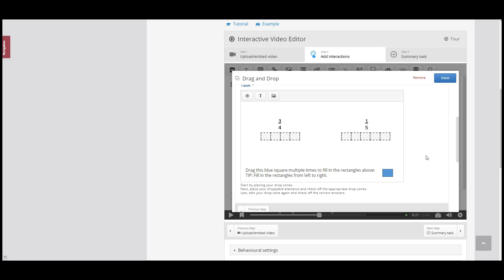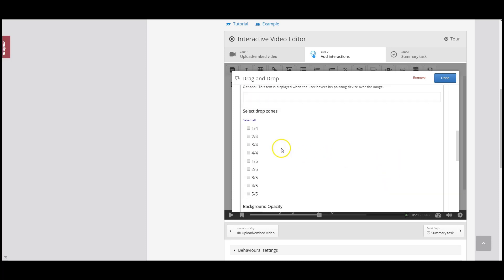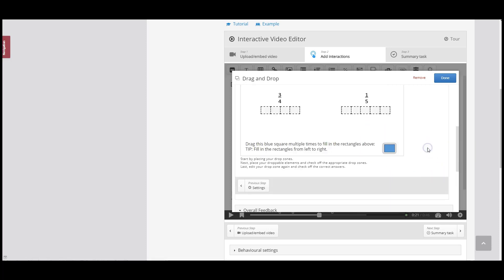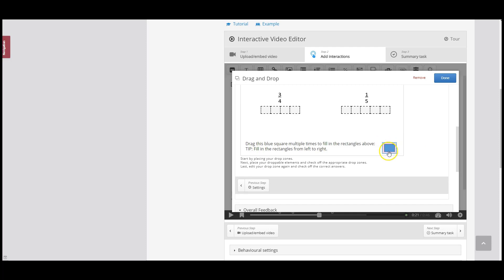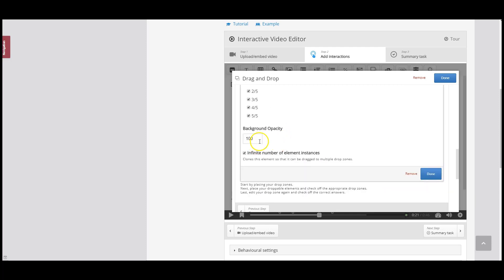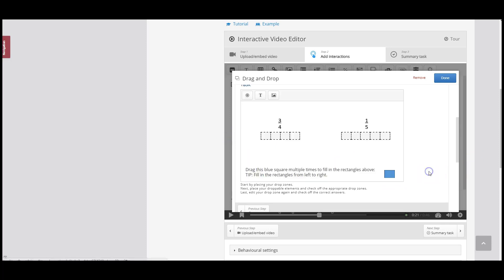The next step is programming where this blue square can go to make it the correct answer. Because we want students to have to guess where it goes, we need to program the blue square to be valid in every single one of these blocks. I'll double click on my blue square and select all of the drop zones as potential places where it could go, then click Done. You'll see a border has been added identifying it as a droppable element. I prefer not to have that border, so I'll double click and change the opacity to zero and click Done — now it's a clean blue square again.